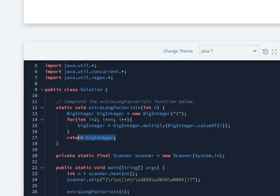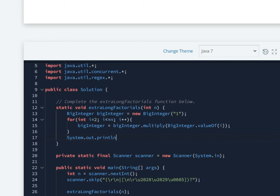No, we don't have to return it, we have to print it. So System.out.println and then this BigInteger.